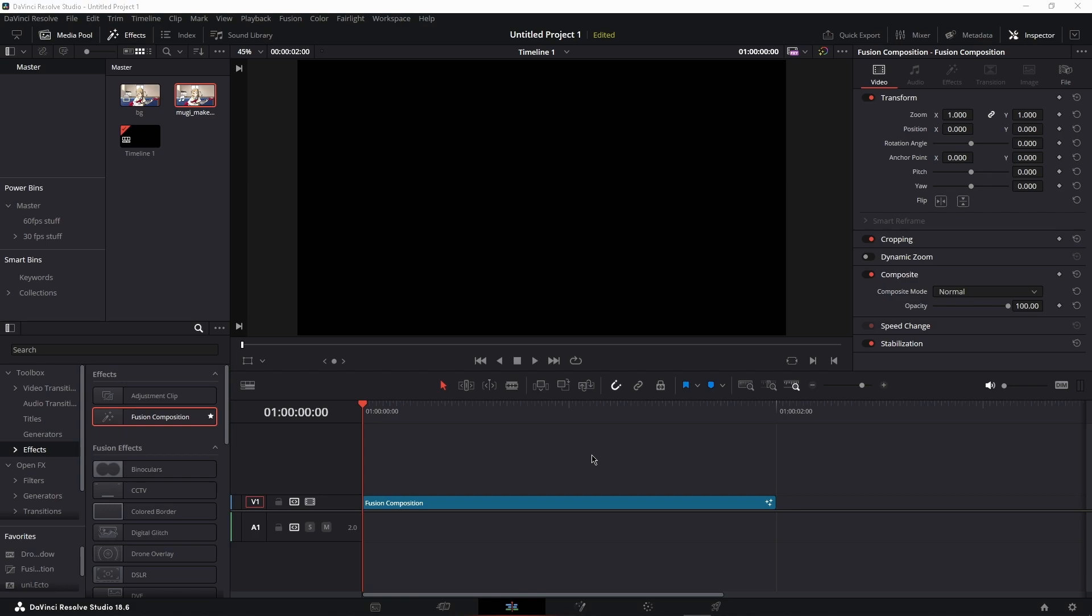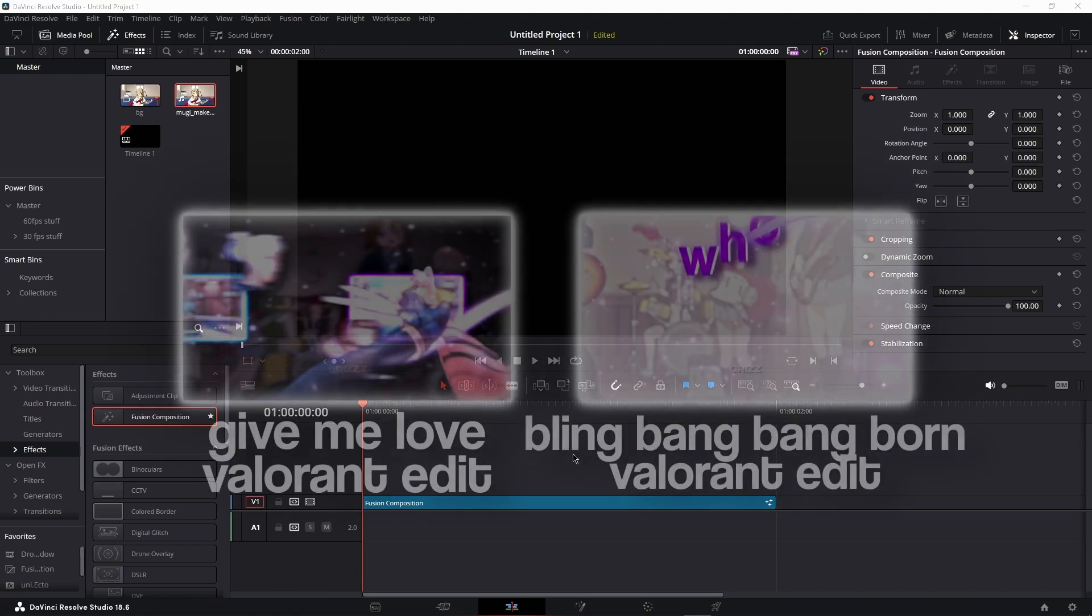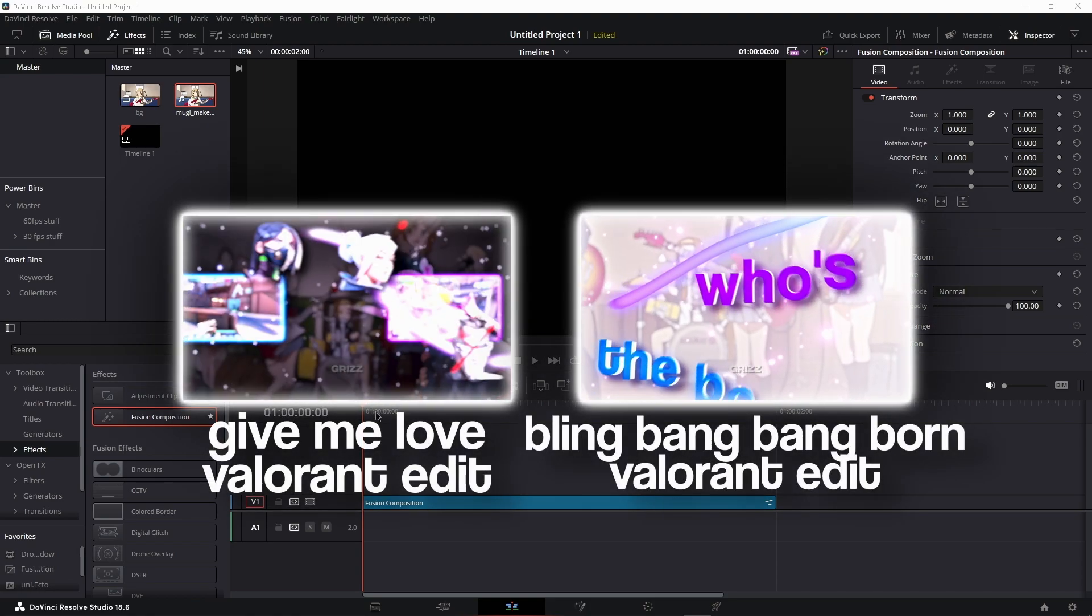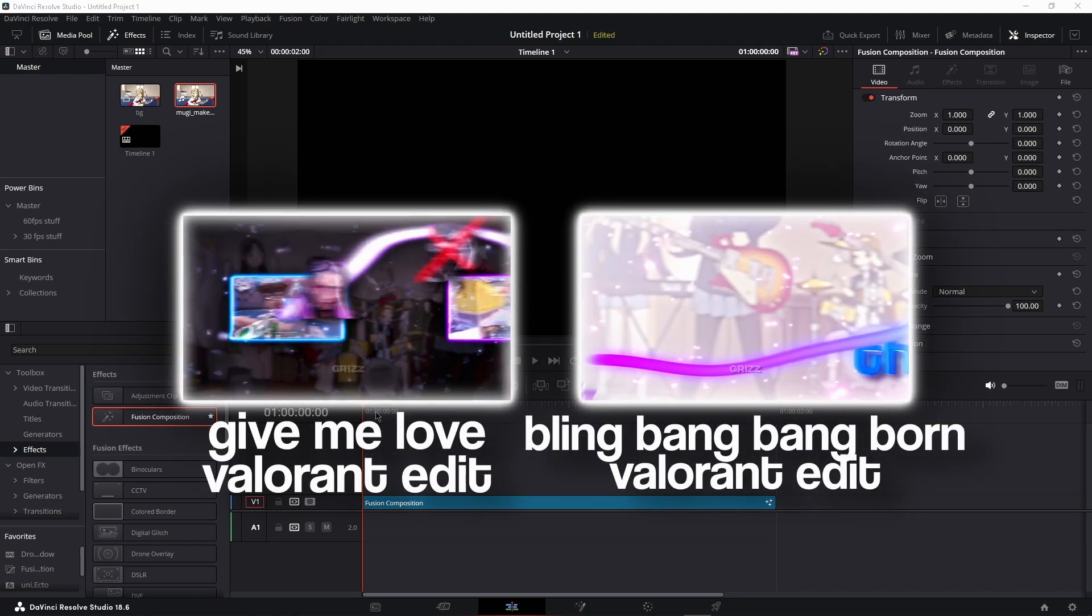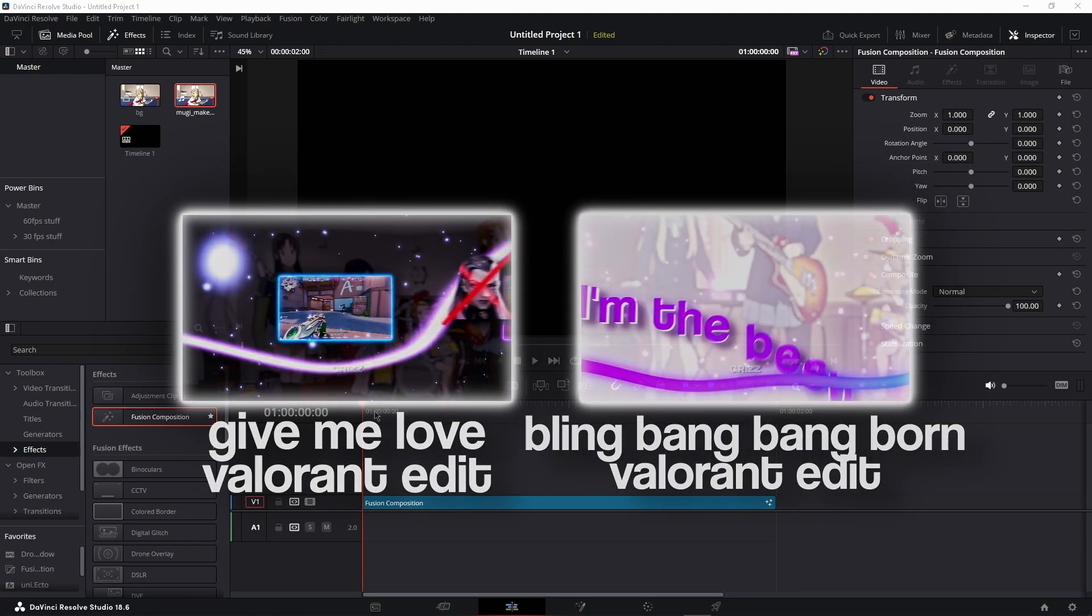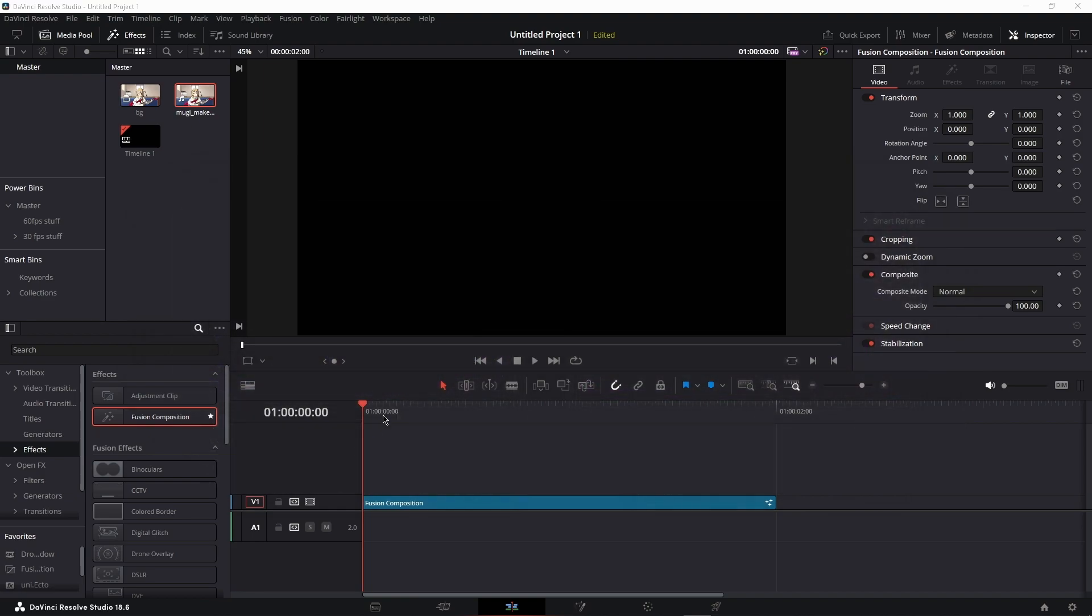All right, today we're going to do a little line wiggle effect that I put in my videos. I'll put up a few examples right now, but yeah, we're going to make something like that.